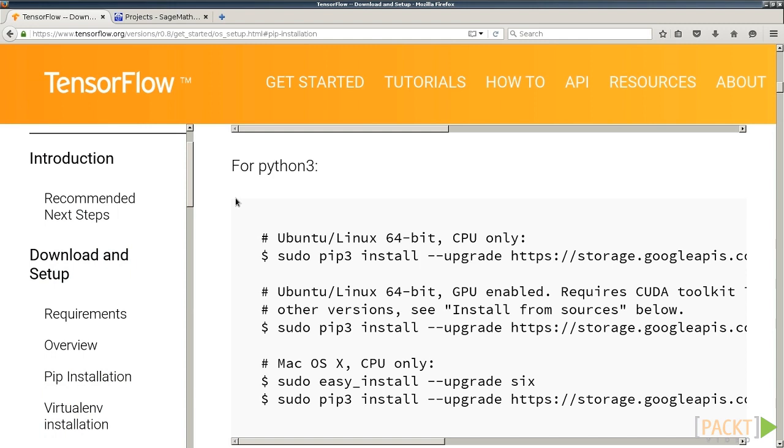TensorFlow has been challenging to install even for experienced system administrators, so I highly recommend using something like the PIP Installation or, if you are familiar, the Docker Installation.